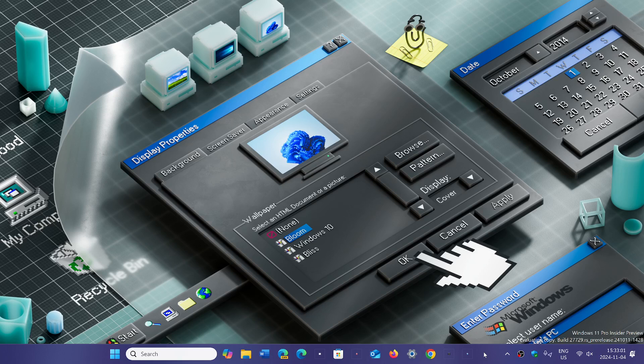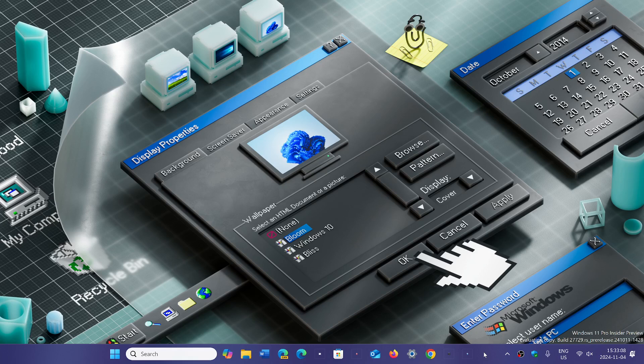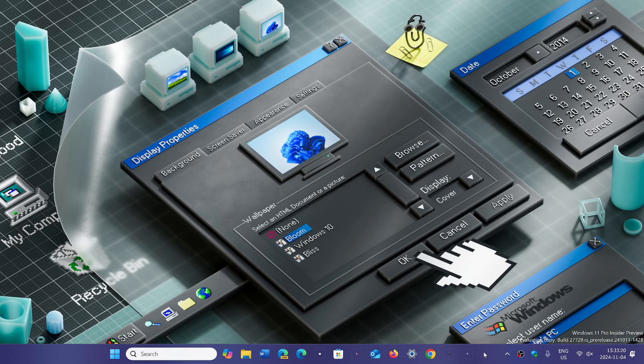Recall was supposed to be going through Insider PCs by the end of October. We haven't seen anything yet, and we learned they are delaying Recall even more. They're still working out some features and privacy - all the things they want to fix so users feel Recall will be safe and keep your privacy.